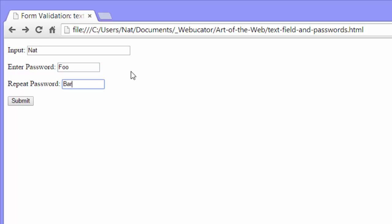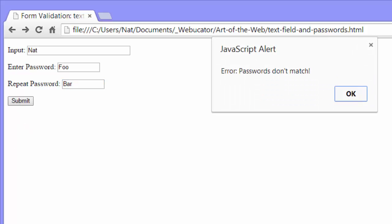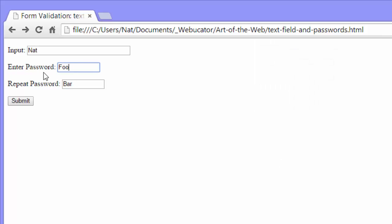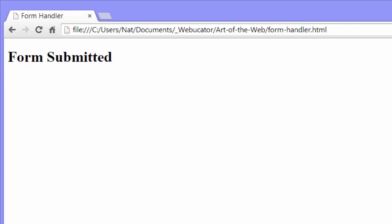Repeat password bar. When I submit, I get an error. Passwords don't match. Click OK. Change my second password to foo. Submit. And the form submitted.